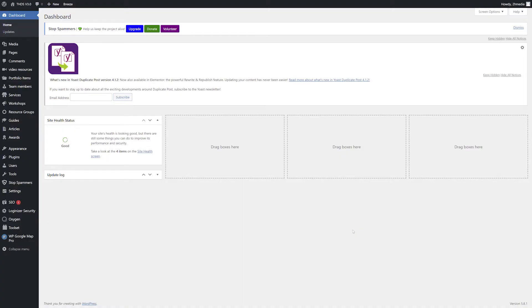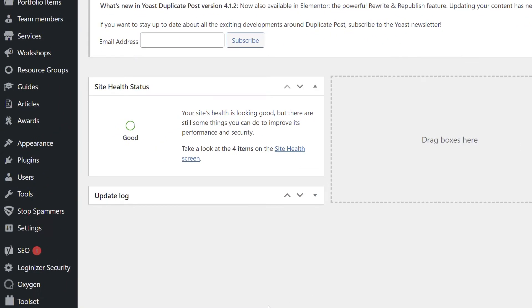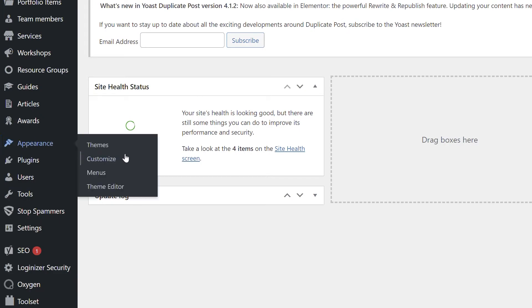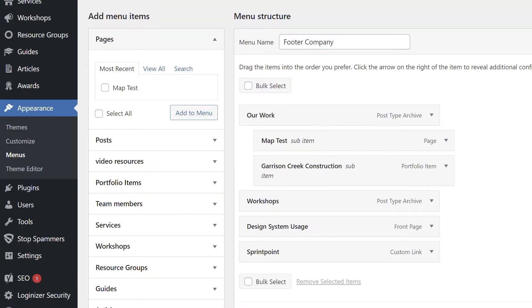From the WordPress dashboard, hover over Appearance in the left-hand navigation and select Menus.